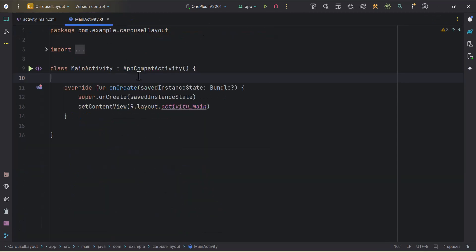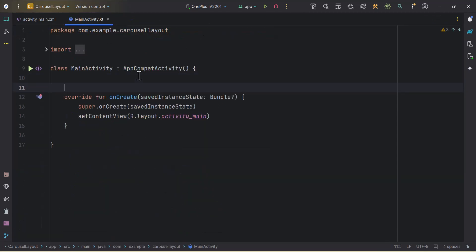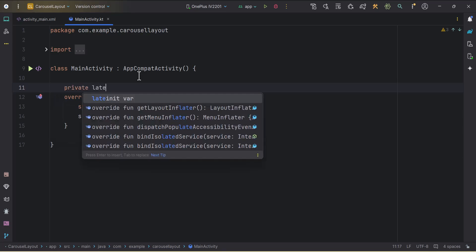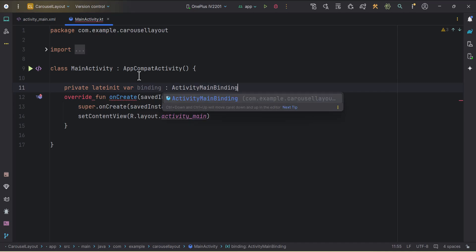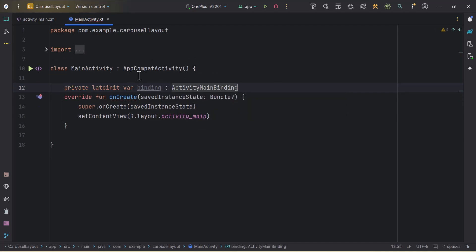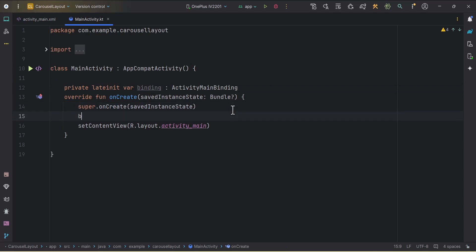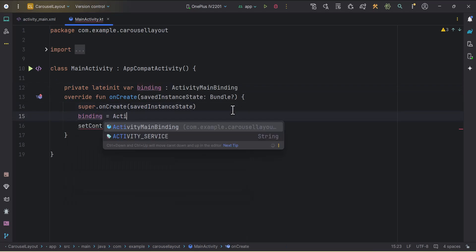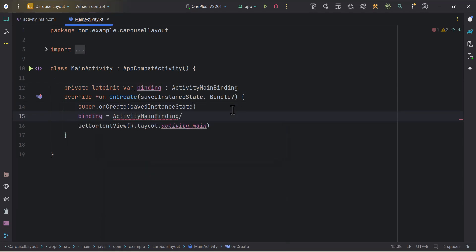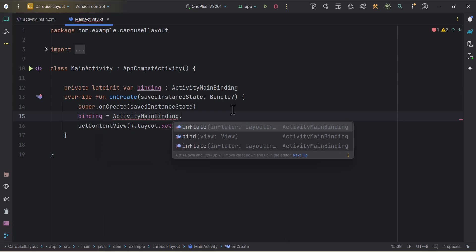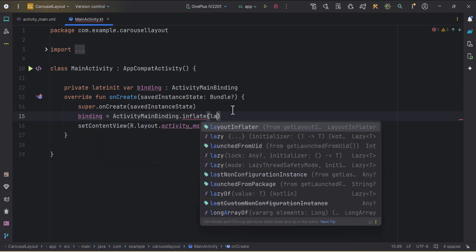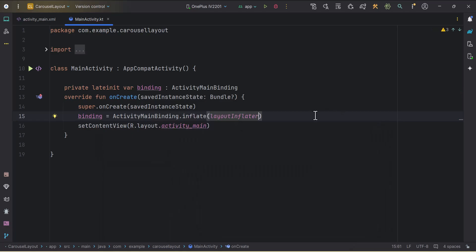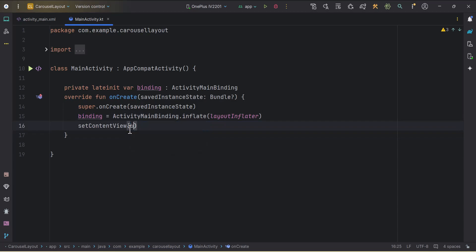We will go to the main activity. First of all, I will create one lateinit var for our binding. Binding and this will be of type ActivityMainBinding. I will initialize the binding over here. Binding equals to ActivityMainBinding dot inflate layout inflater. Instead of this layout, I will pass the binding dot root.